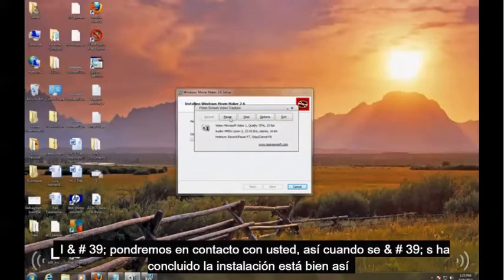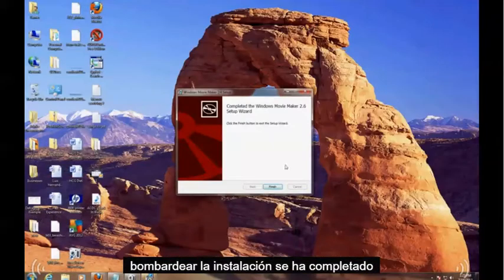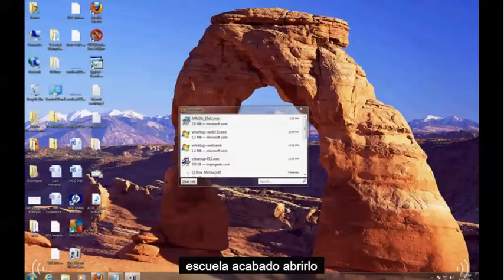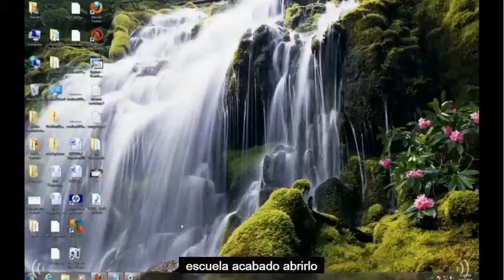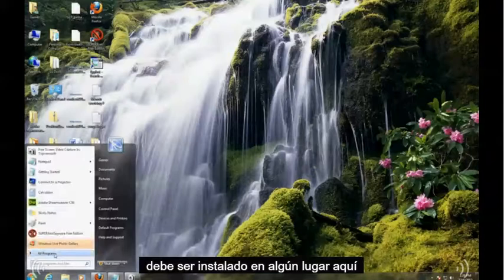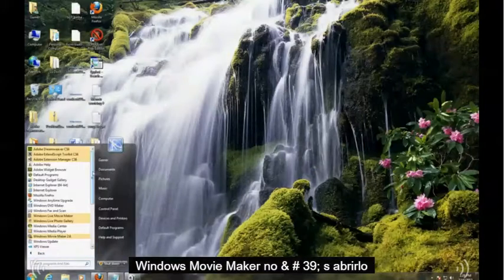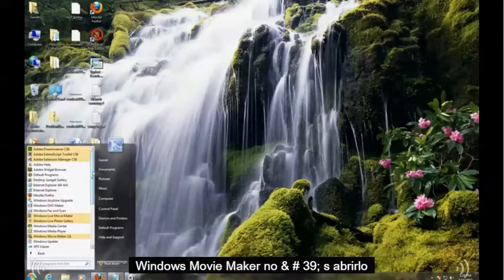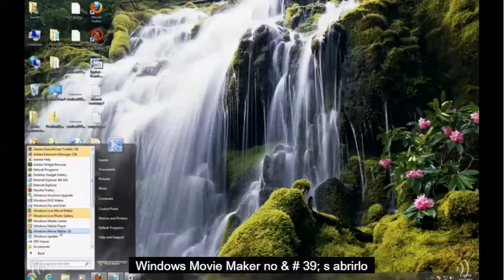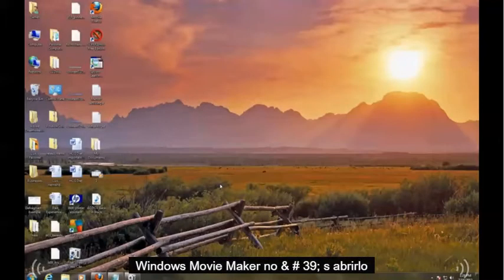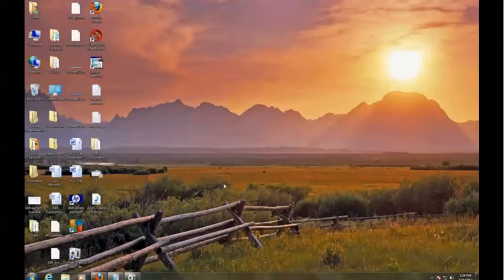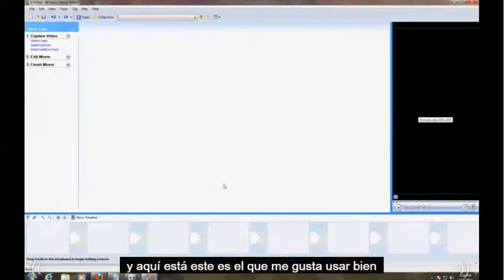Alright, so the setup has completed, so just hit Finish. Let's go open it up. Should be installed somewhere in here. Windows Movie Maker, right there. Let's open it up. And here it is, this is the one I like to use.